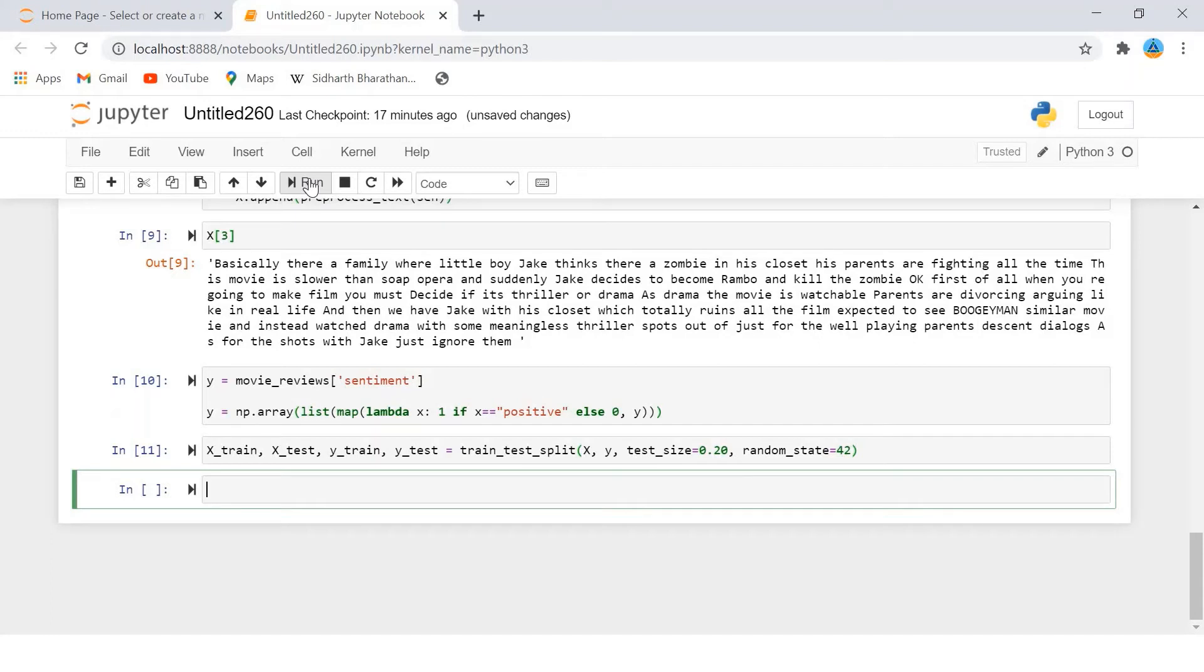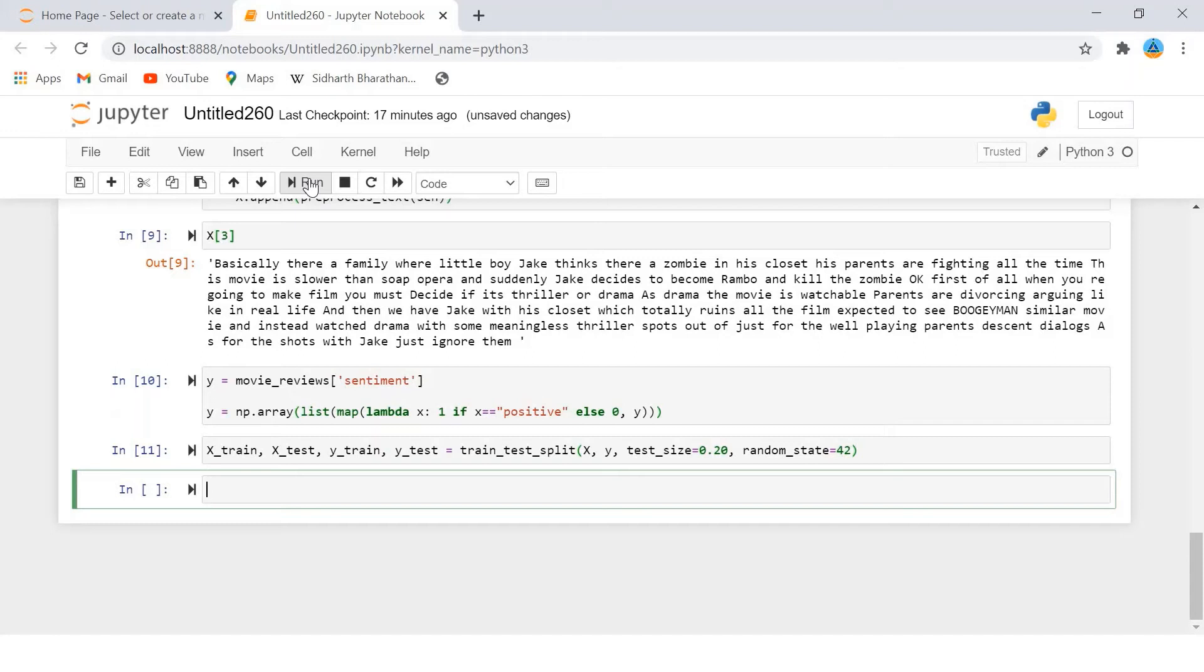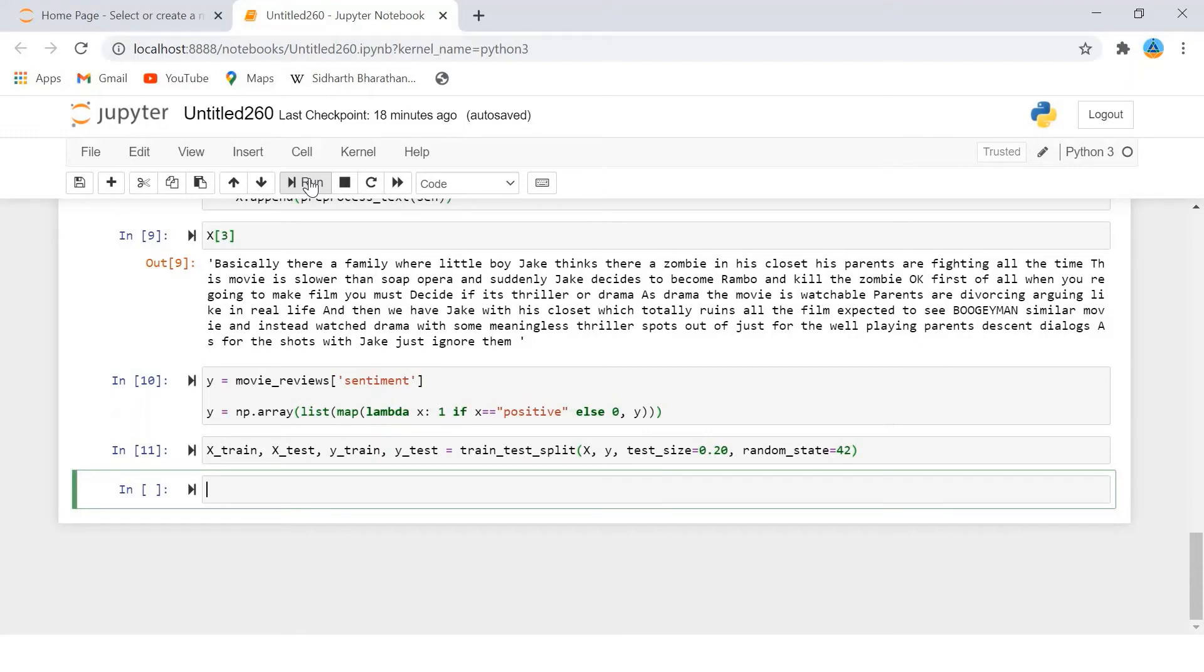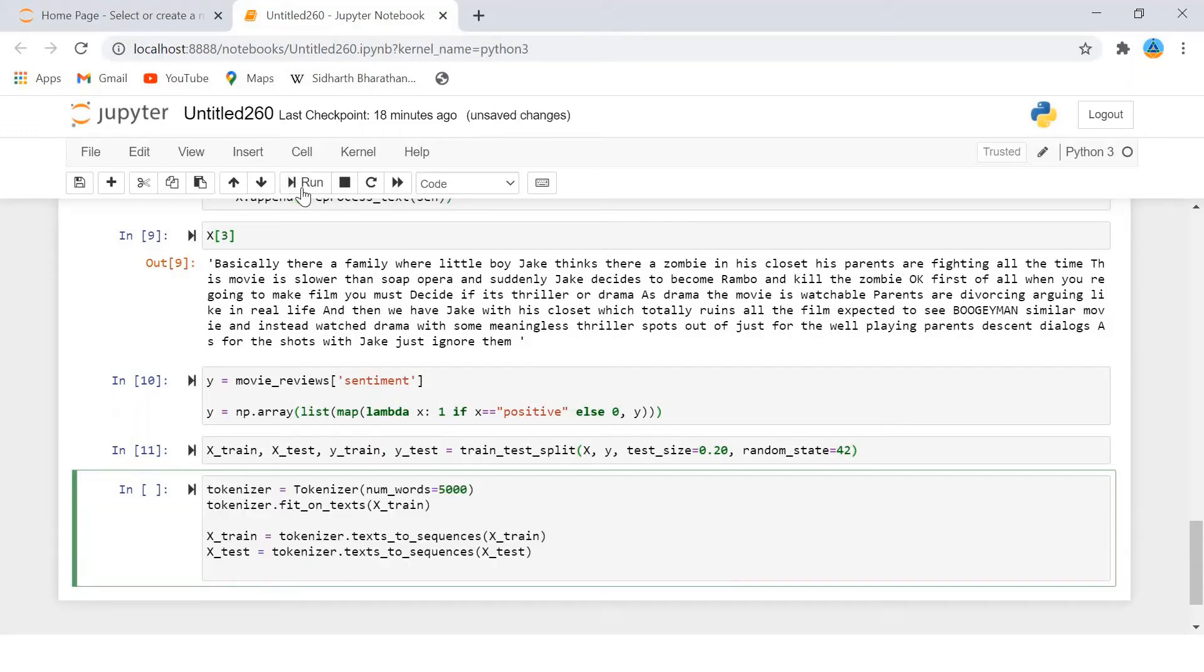Now write the script for our embedding layer. The embedding layer converts our textual data into numeric data that is used as the first layer for the deep learning models in Keras. As a first step, we will use the tokenizer class from keras.preprocessing.text module to create a word to index dictionary. In the word to index dictionary, each word in the corpus is used as a key, while a corresponding unique index is used as the value for the key.